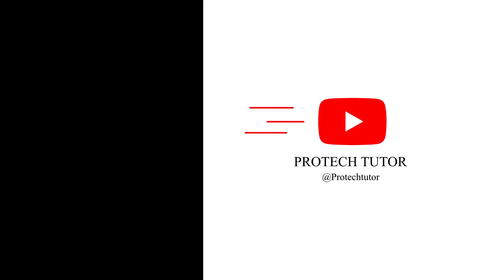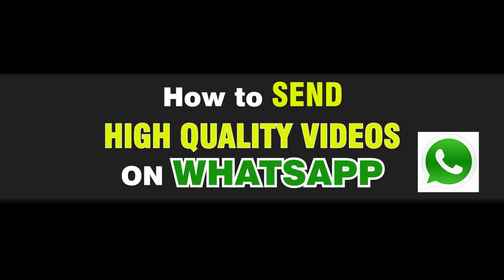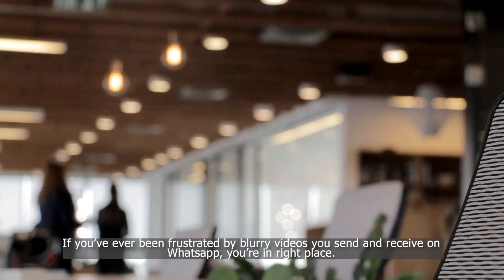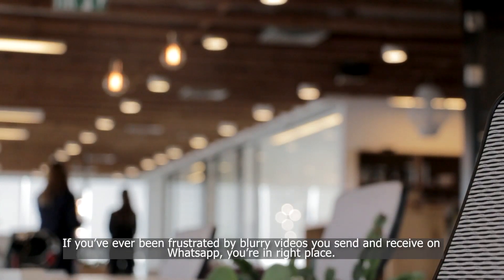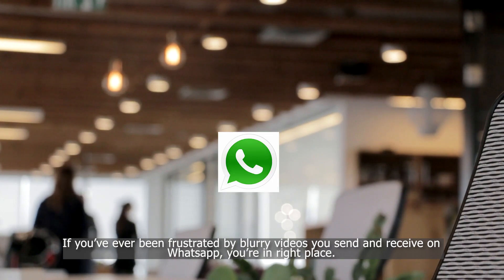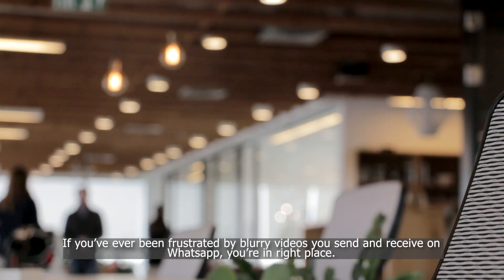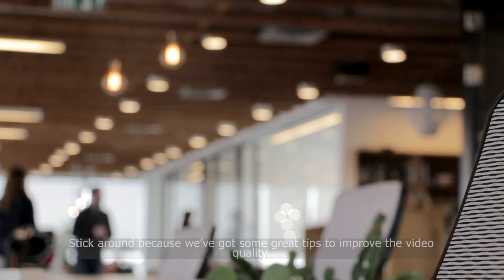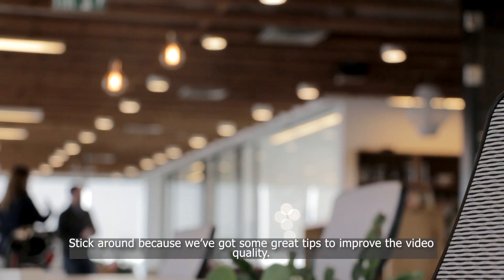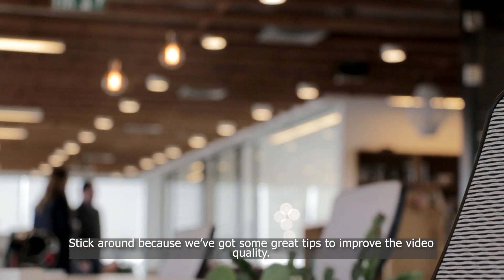Hello everyone. In today's tutorial, I'm going to show you how to send high-quality videos on WhatsApp. If you've ever been frustrated by the blurry videos you send and receive on WhatsApp, you're in the right place. Stick around because we've got some great tips to improve the video quality. Let's get started.